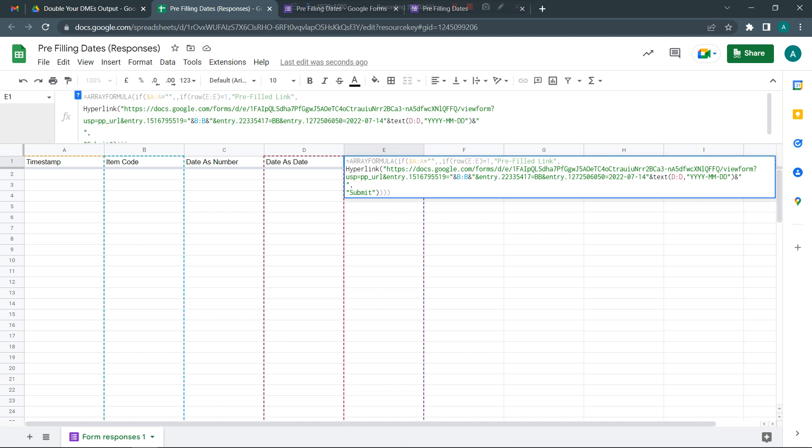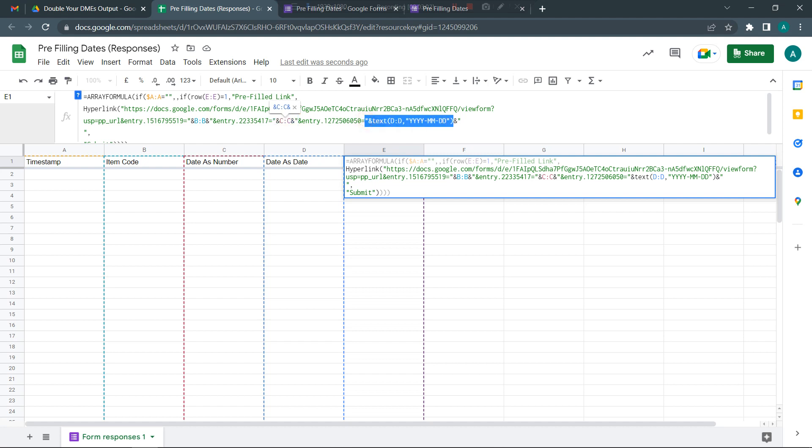Let's go ahead and just do that quickly. I've just done it here and here. Now whatever date is in column D will be picked up as year-month-date, and whatever date is in column C will be picked up as a number. Let's go ahead and submit a form to get this activated.